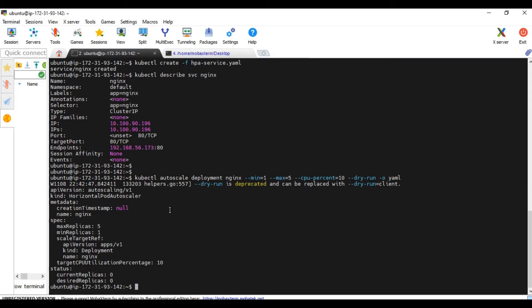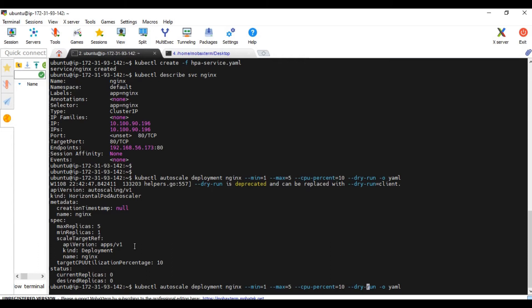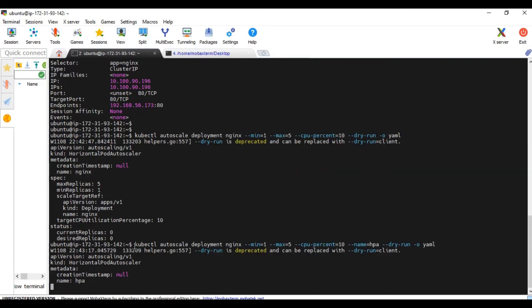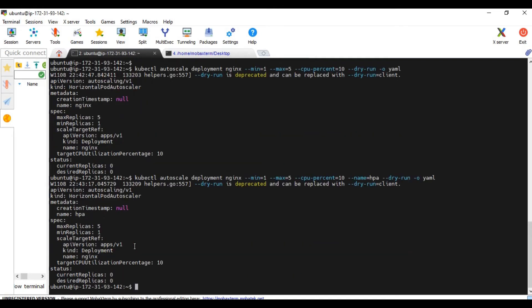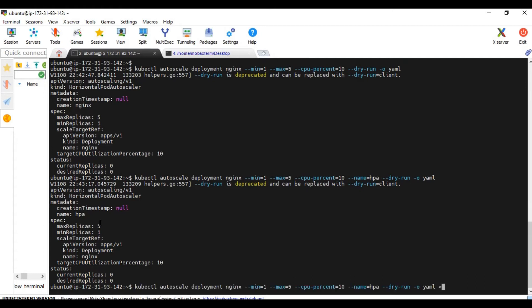So it seems alright. nginx name is nginx. Let me give a name here. Let me say name equal to HPA. So the name of the horizontal pod autoscaler is HPA now. I'm happy with this. Let me redirect to HPA.yaml.